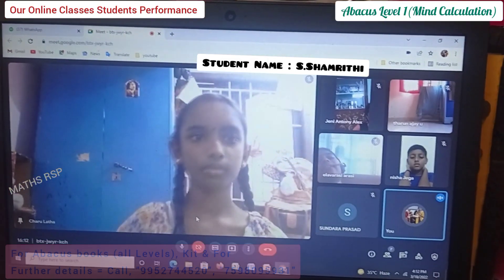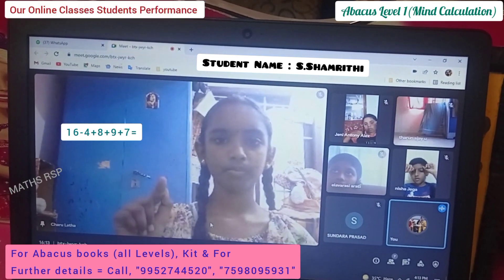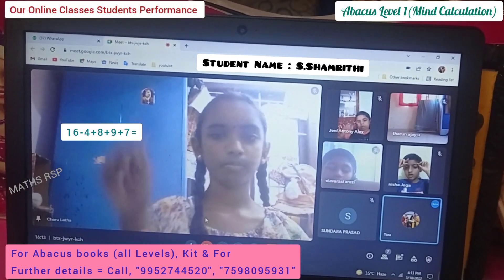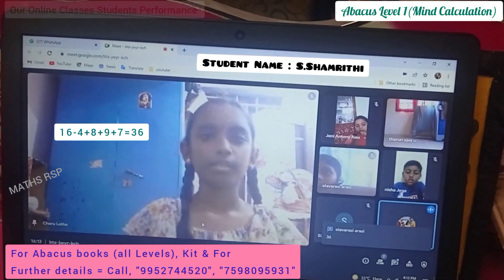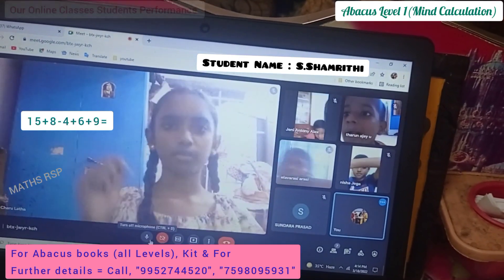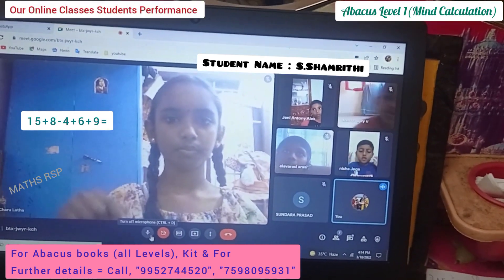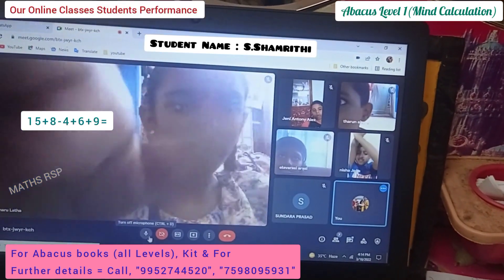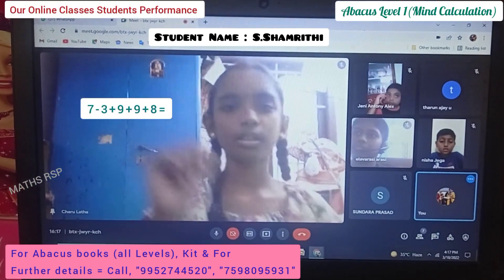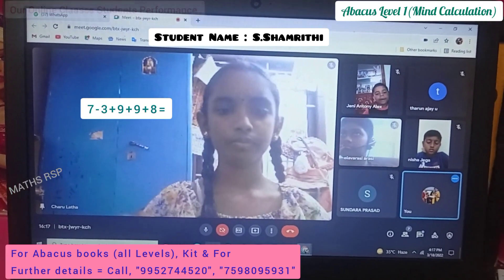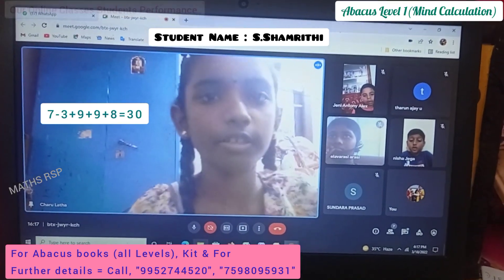Next question, Shambriti: 16 minus 4 plus 8 plus 9 plus 9 plus 7 plus 7. Answer. Very good, Shambriti. Next question: 15 plus 8 minus 4 plus 6 plus 9. Answer. Very good. Last question: 7 minus 3 plus 9 plus 9 plus 9 plus 8. Answer. Very good, Shambriti. Super.